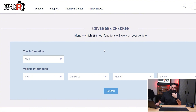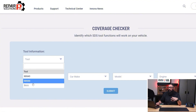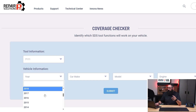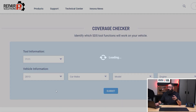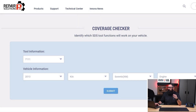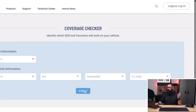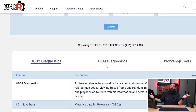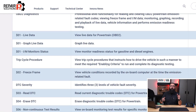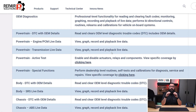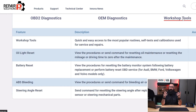For example, I'm going to select the 7111 tool, then select my vehicle: 2013, make Kia, model Sorento, engine 2.4. Hit Submit, and we get the results. This shows which functions of the tools are compatible with your vehicle. Easy, right?